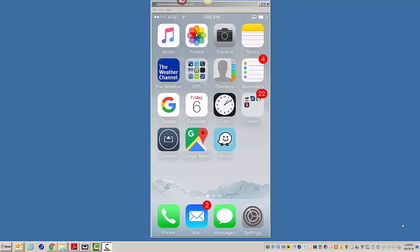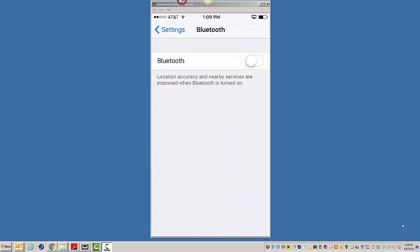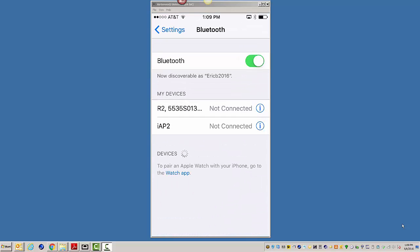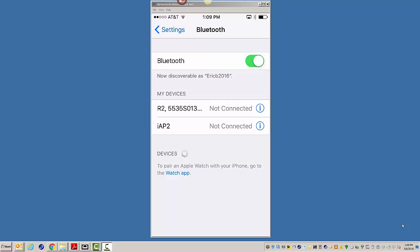So we're going to start out by going to Settings, and I'm going to turn on my Bluetooth. Outside I've got my R2 running. You can see here I have the R1, which is the IAP, and then the R2. I've already paired them up. I just have to connect it.